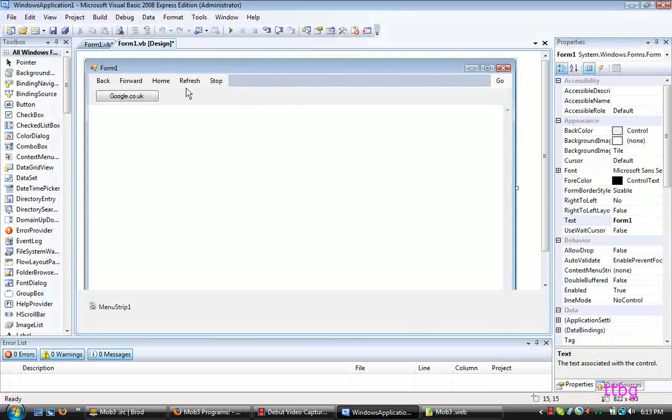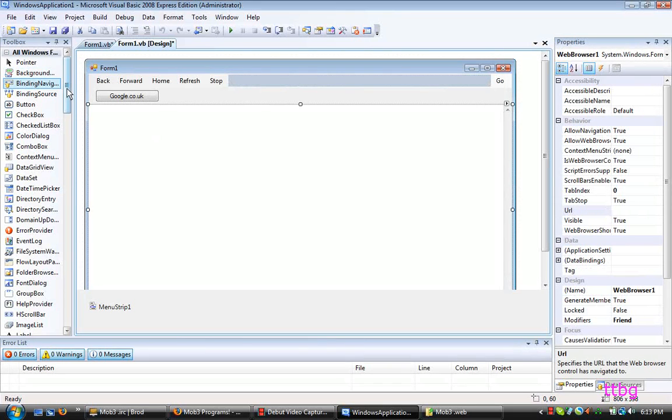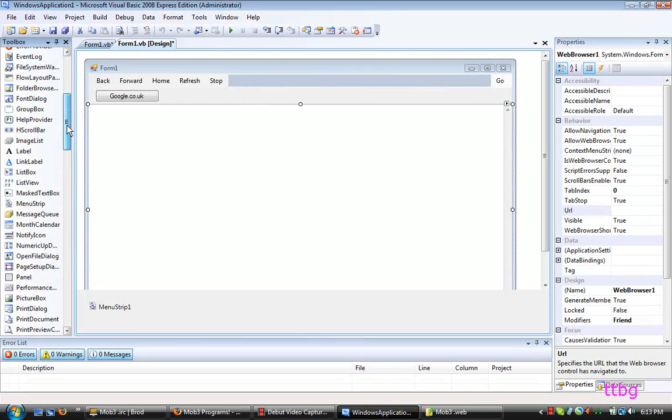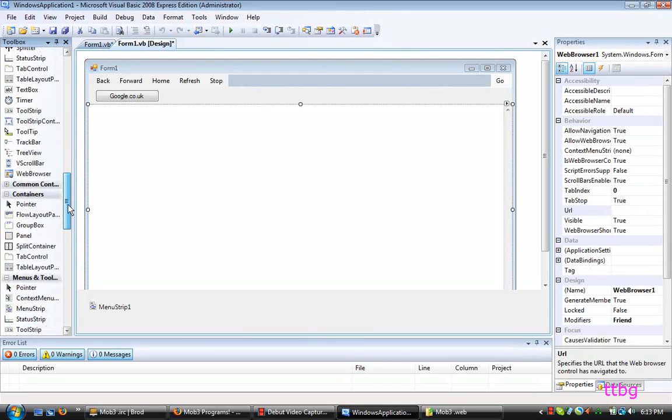You don't actually need a web browser. You can just have a button in a web application. What do they call it? Yeah, a web browser application.